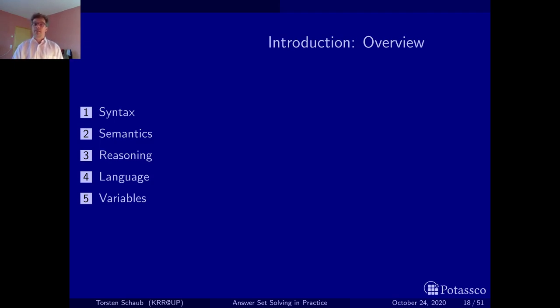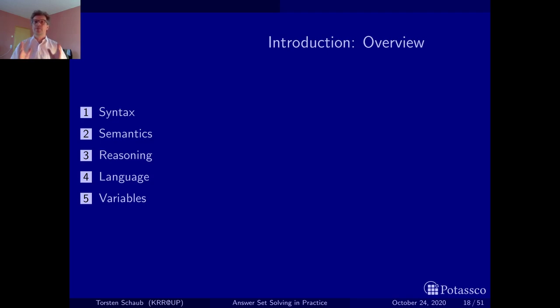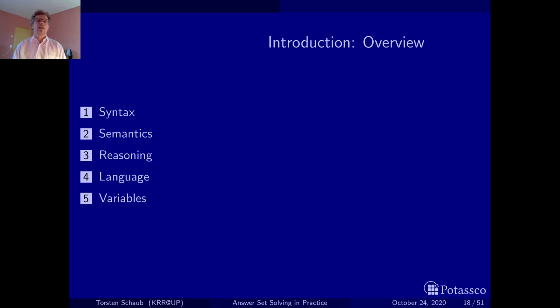This is more or less the outline of this. Now the syntax and the semantics will take quite a substantial part of this lecture, and in the end, to be honest, I could give you this on a single slide.